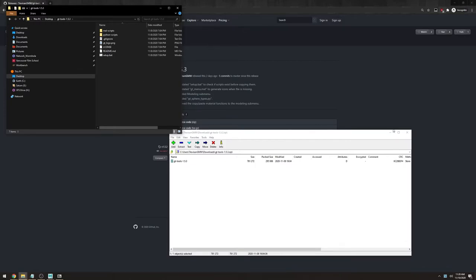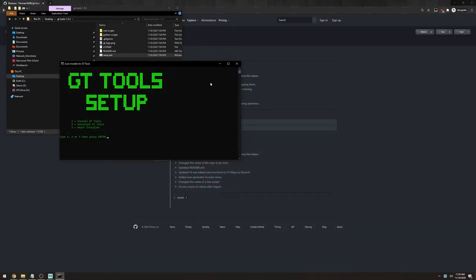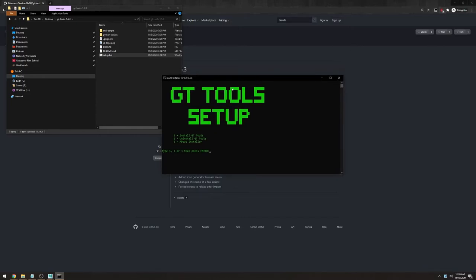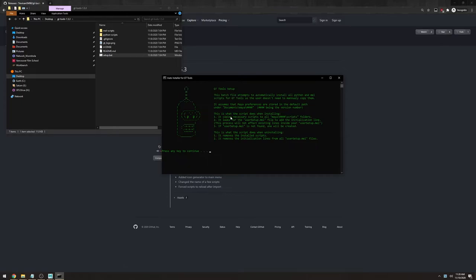So let's open setup.bat. You can see that it gives you three options. Let's see what they do. So I'm going to press 3 and then enter. In this menu you'll find a description explaining exactly what the installer is doing. It's really simple.